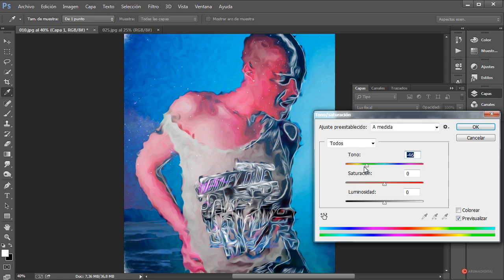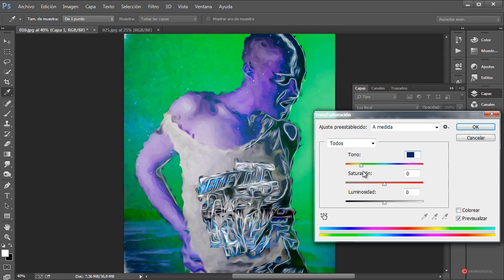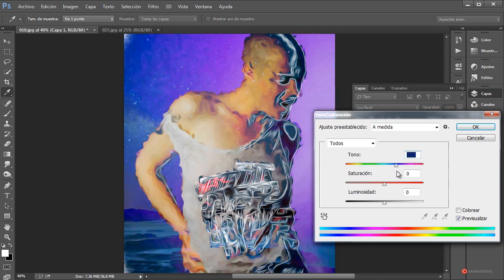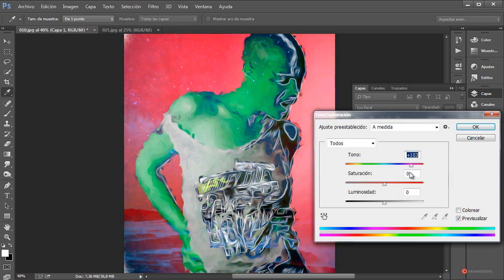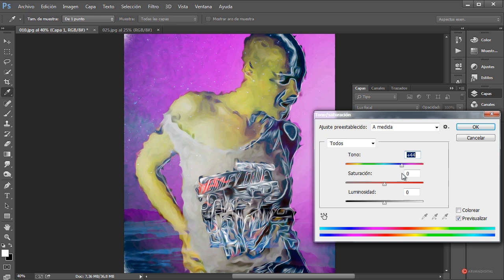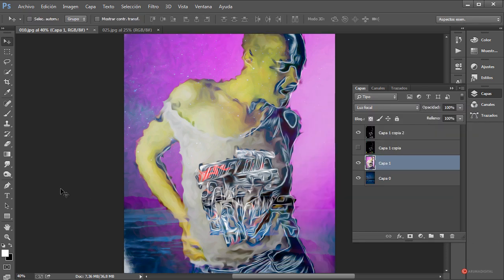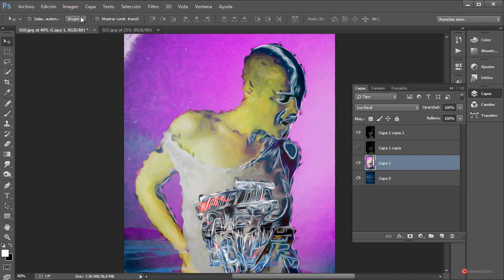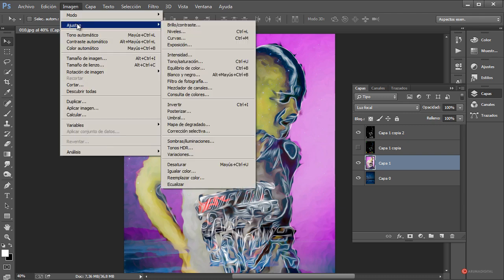Además podemos realizar una modificación del color con la herramienta Tono/Saturación, aplicando sobre esta imagen: Imagen > Ajustes > Tono/Saturación. Desplazamos el slider de Tono y podemos ir jugando con esos diferentes valores si queremos obtener un resultado un poco más irreal. Yo por ejemplo voy a dejar este de aquí, bastante interesante. También podemos reducir un poco la saturación.